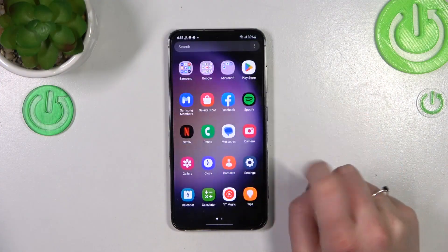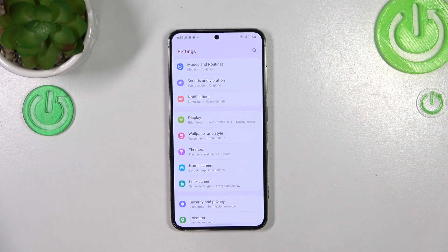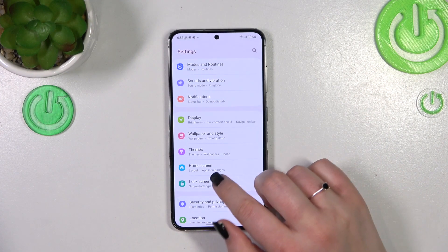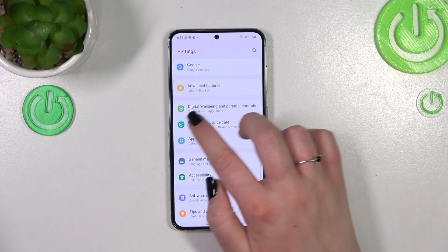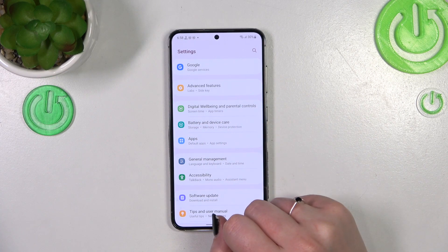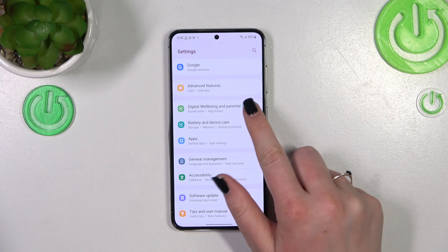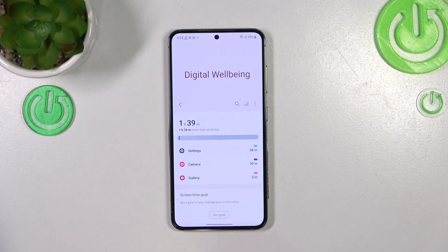First of all, let's find and open the Settings. Here we have to scroll down in order to find Digital Well-being and Parental Controls. Let's enter.